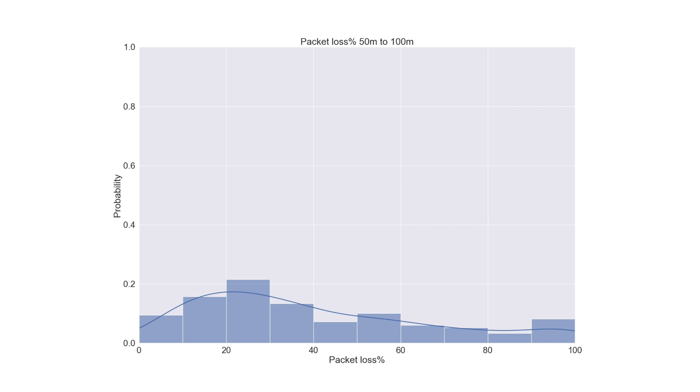50-100 metres we've still got reasonable coverage but you are less likely to get 100% of your packets received. And you're more likely to get around 30% packet loss.